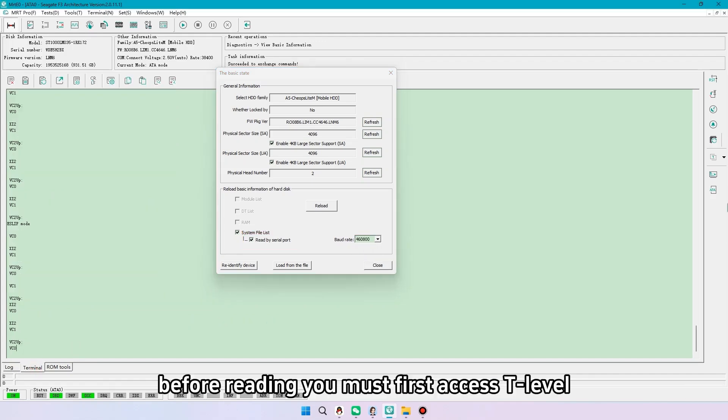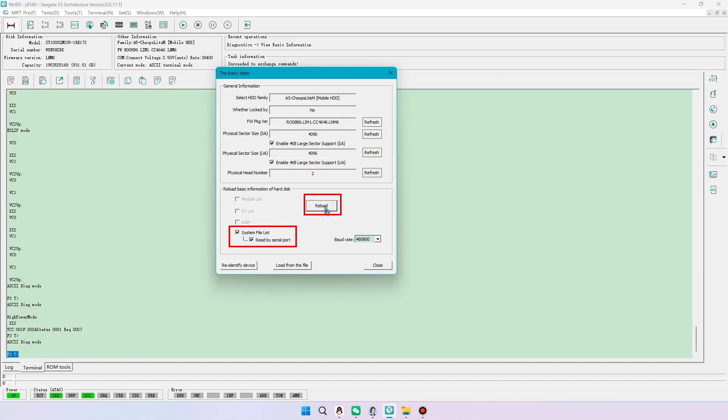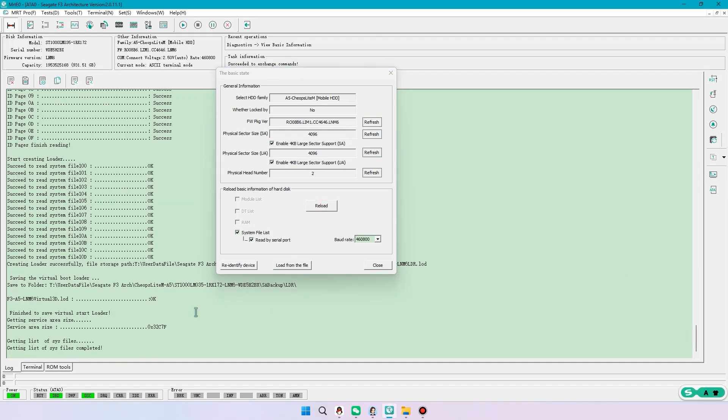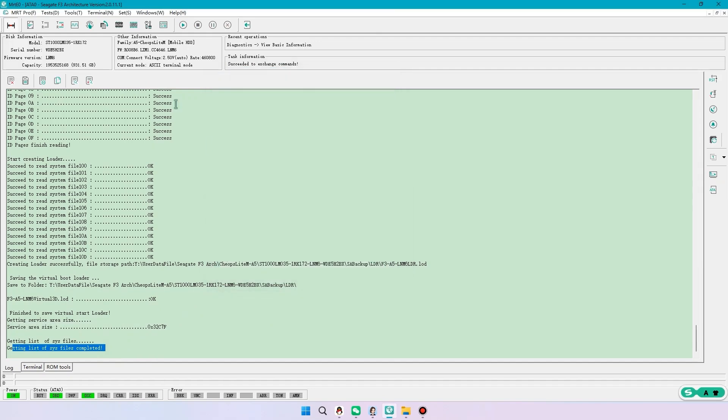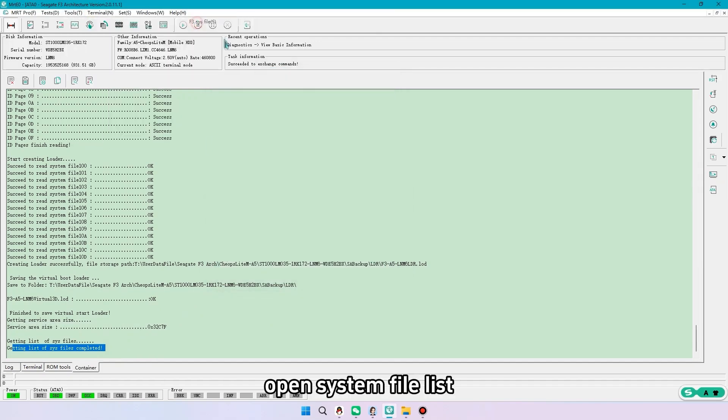Before reading you must first access T-level. Open system file list.